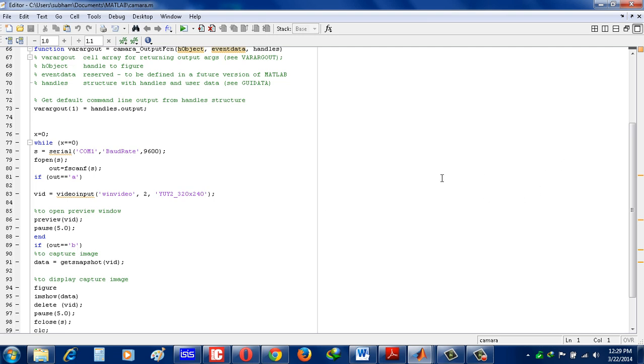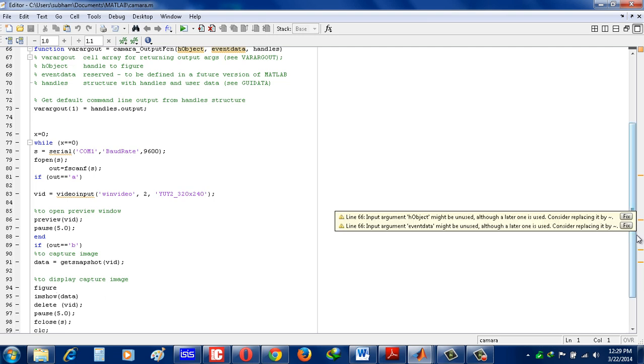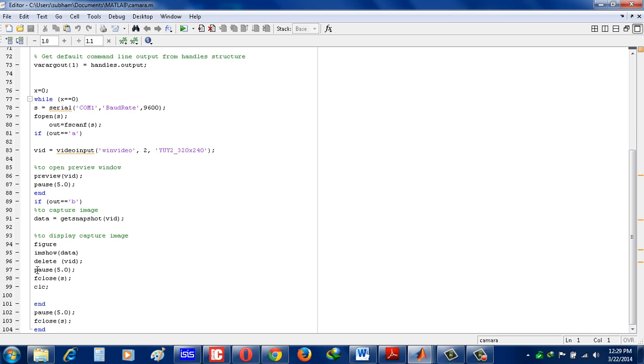And look, another condition I put here: if OUT is equal to character B, then data is equal to gate snapshot. That means it will take a snapshot of this image and image show data, and it will be shown to you. And lastly, delete vid and F closes the serial cable which we store in S variable.